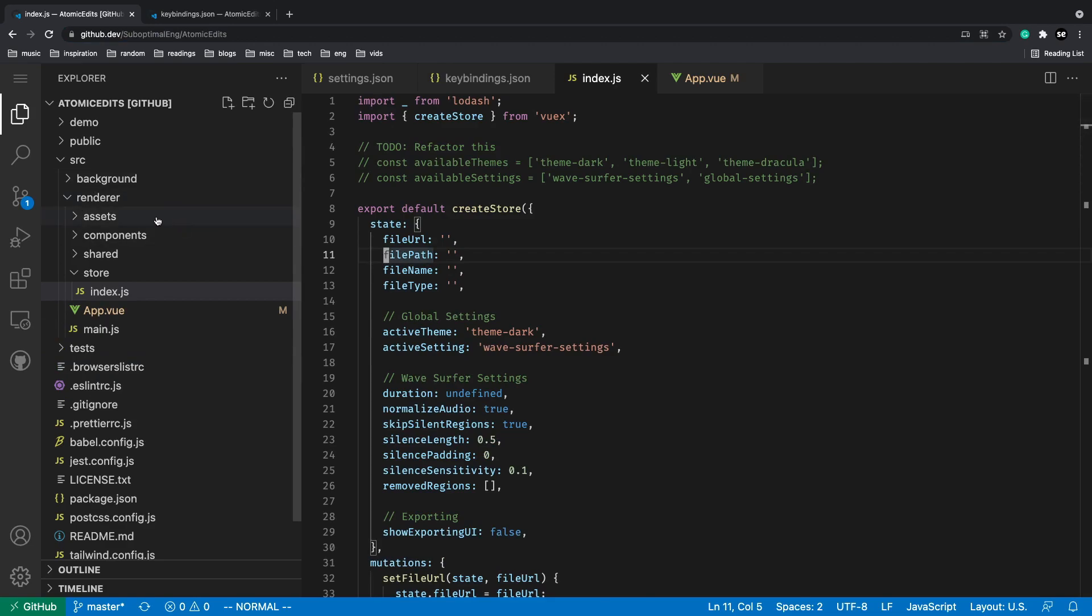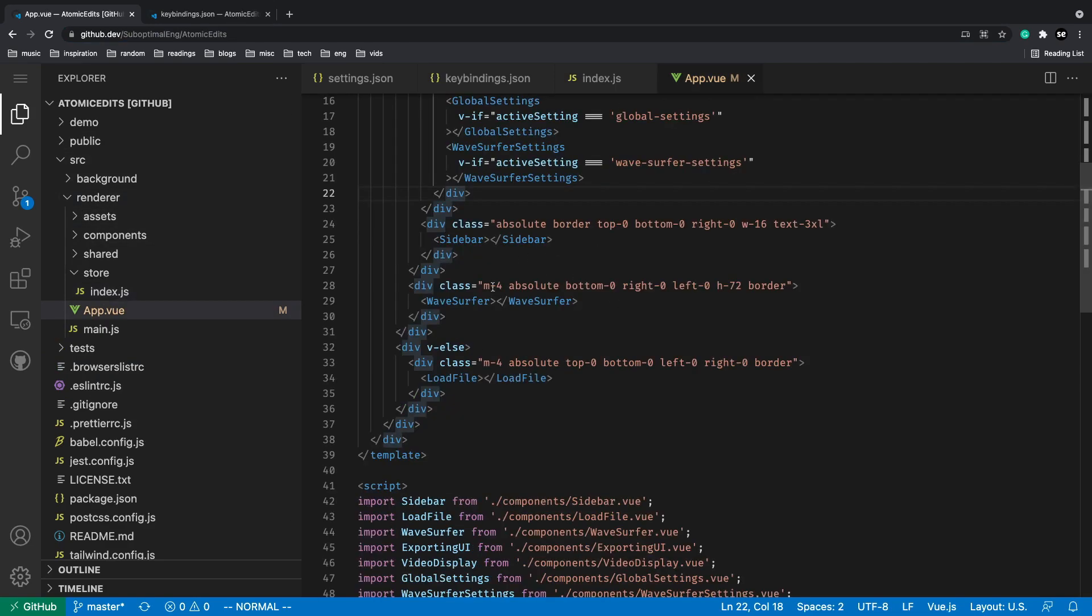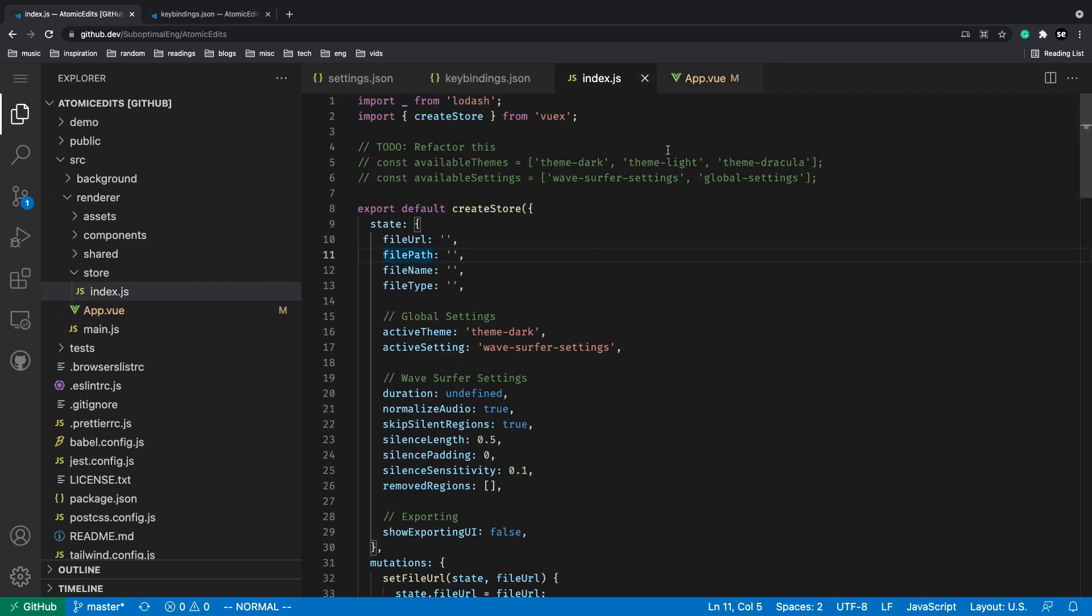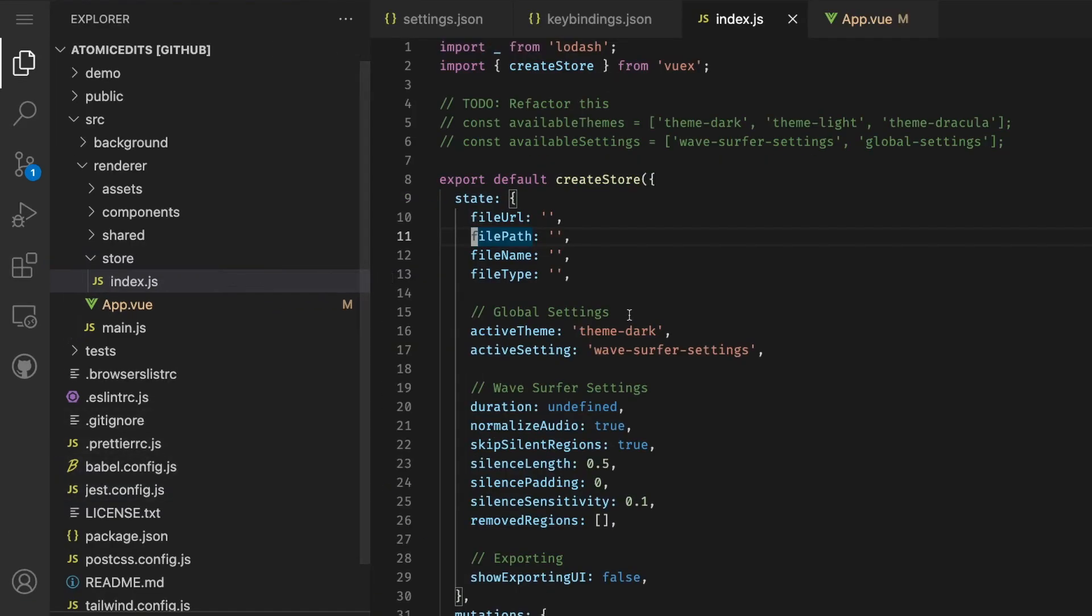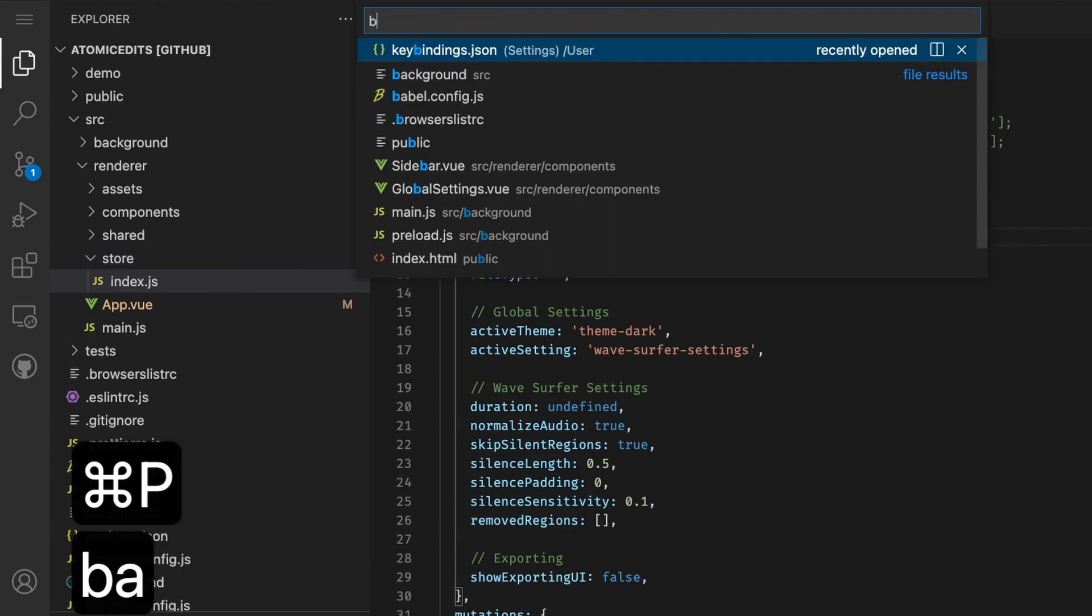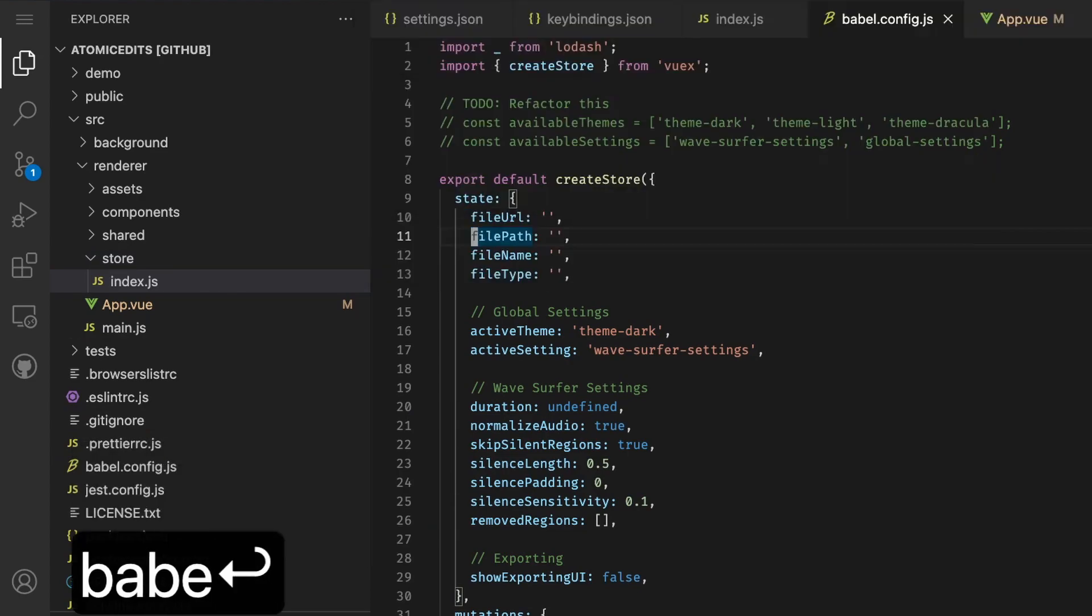This is the app.view file, you got the index.js. If you want to search for different files, maybe you want to go to the babel config.